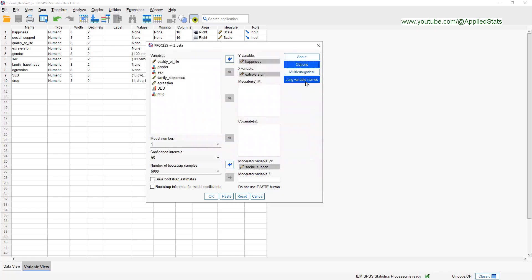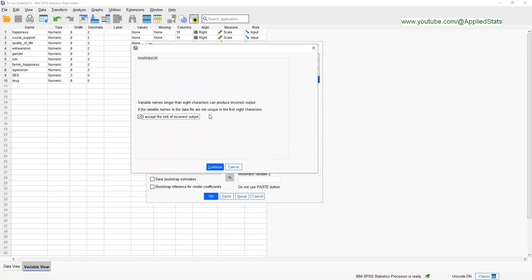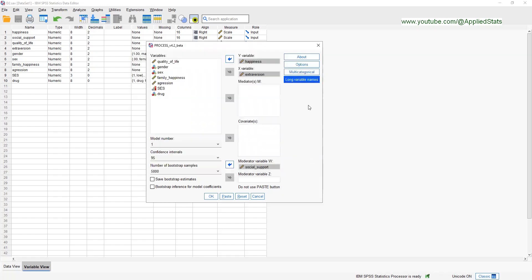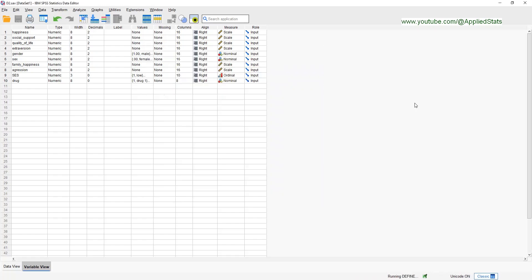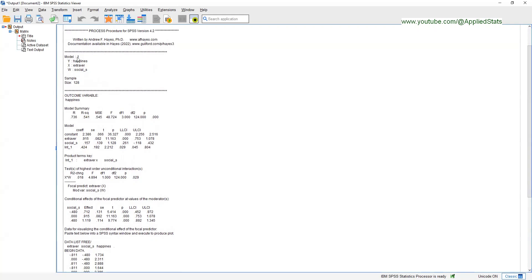If you have variables with long names in your data you have to click this option, otherwise you get an error message, so let's do it just to be safe. We are all set, and if you click OK you will get the results of your moderation analysis. We used Model 1, which is a simple moderation model, and our outcome is happiness, our predictor is extraversion, and our moderator is social support.